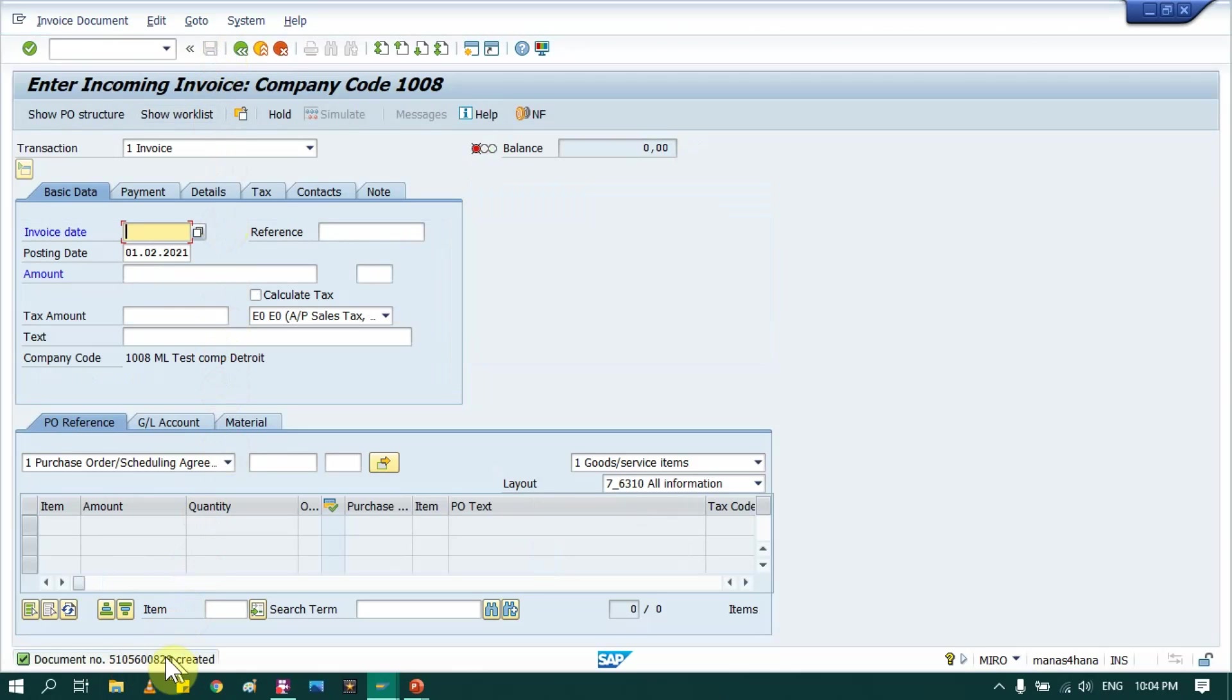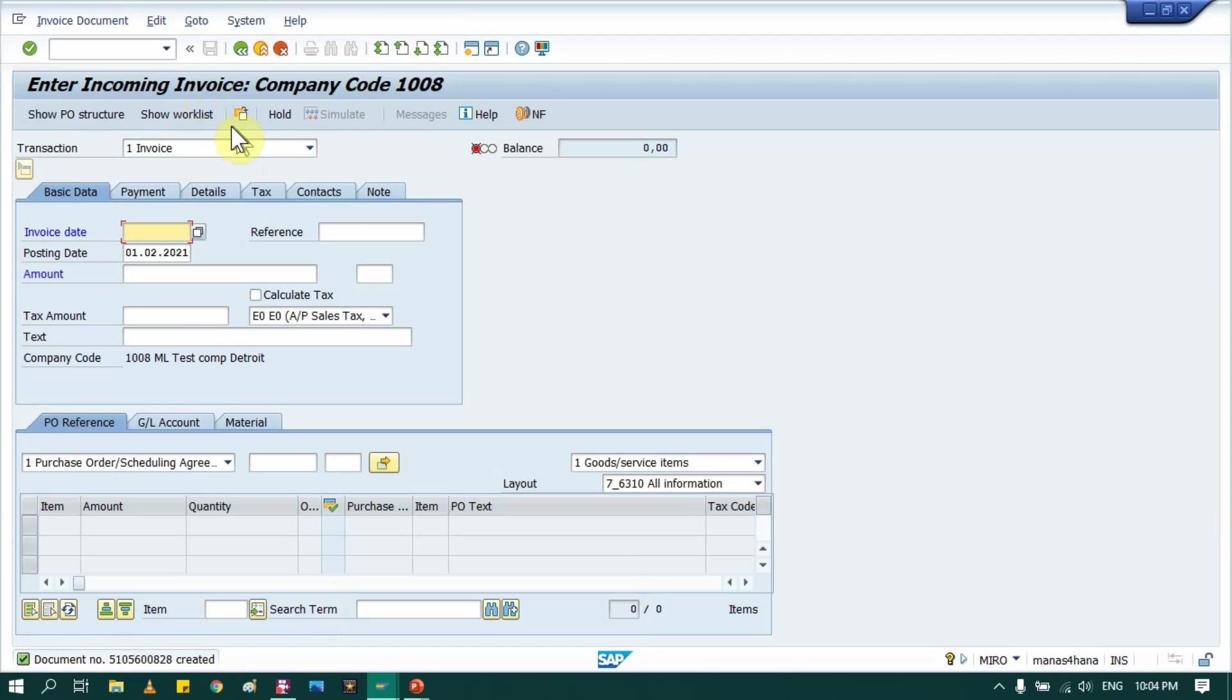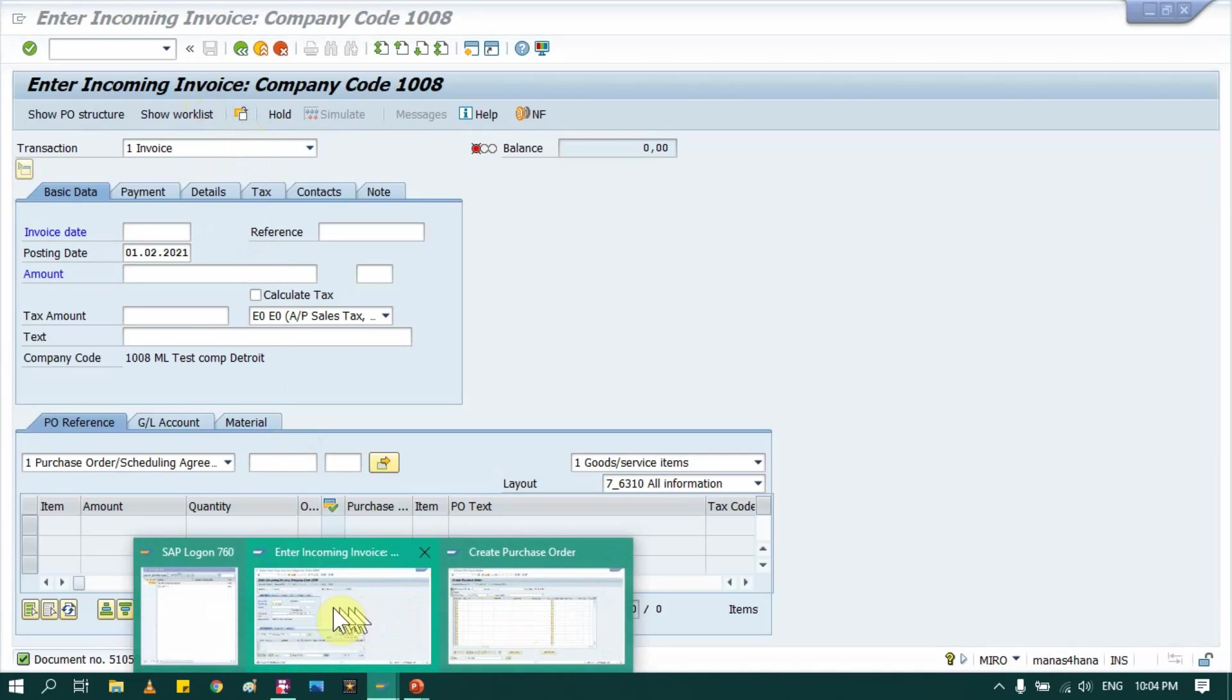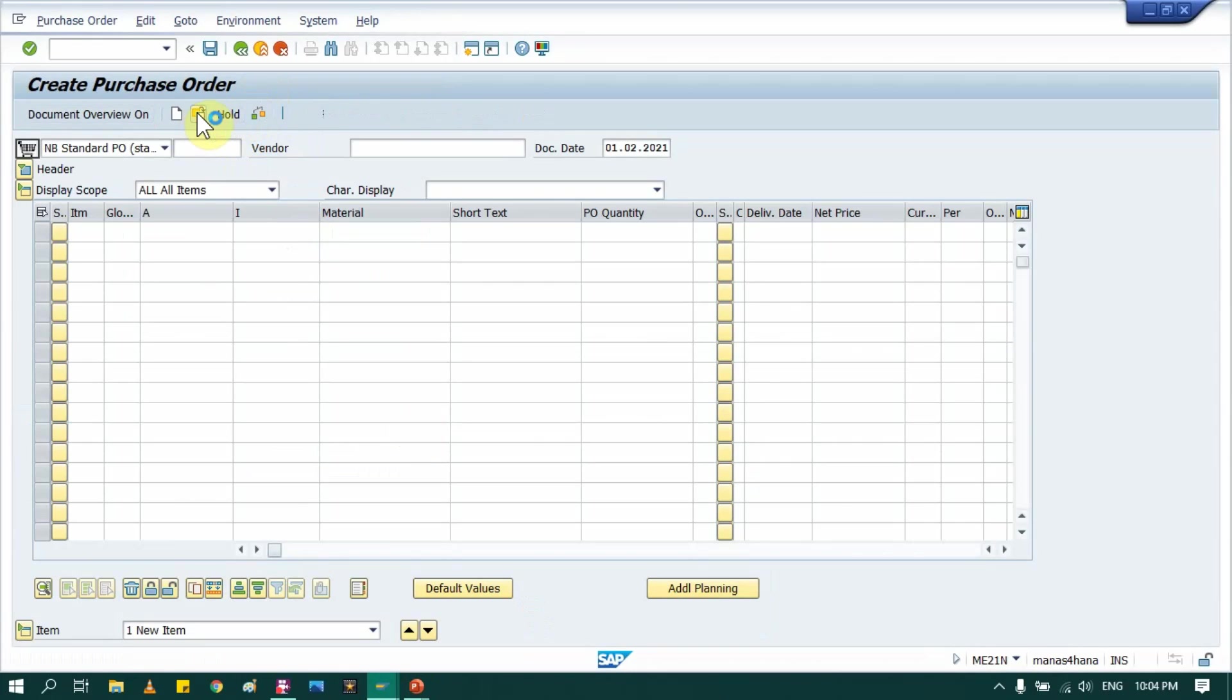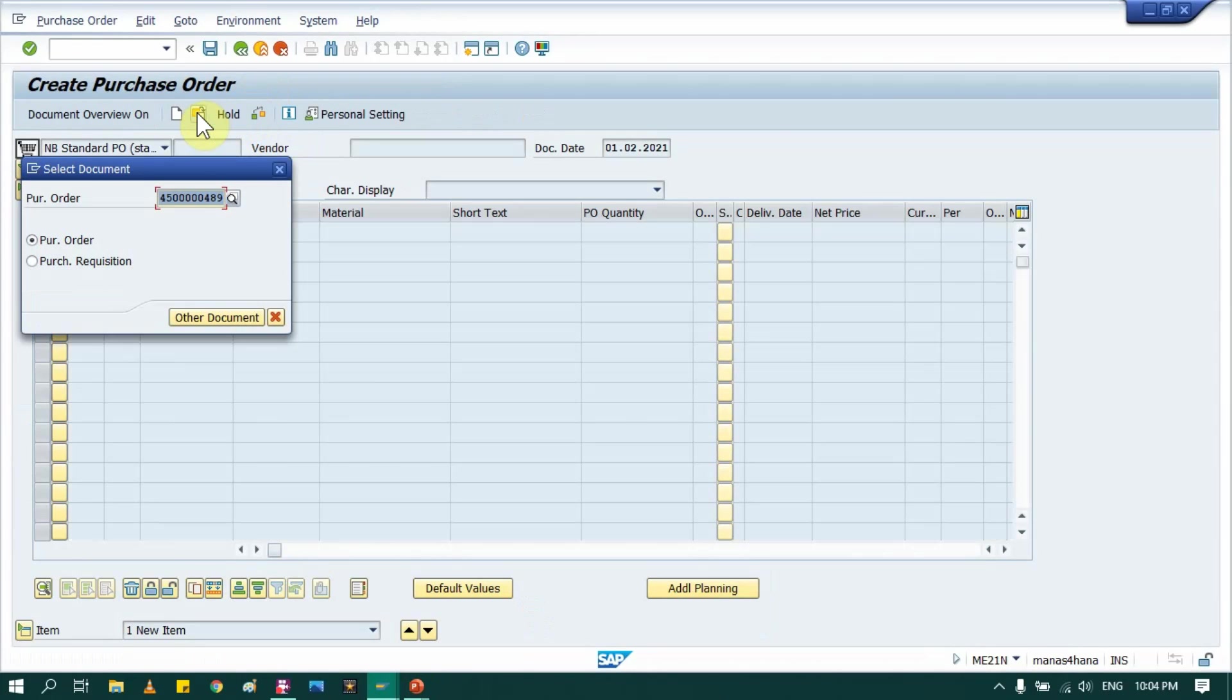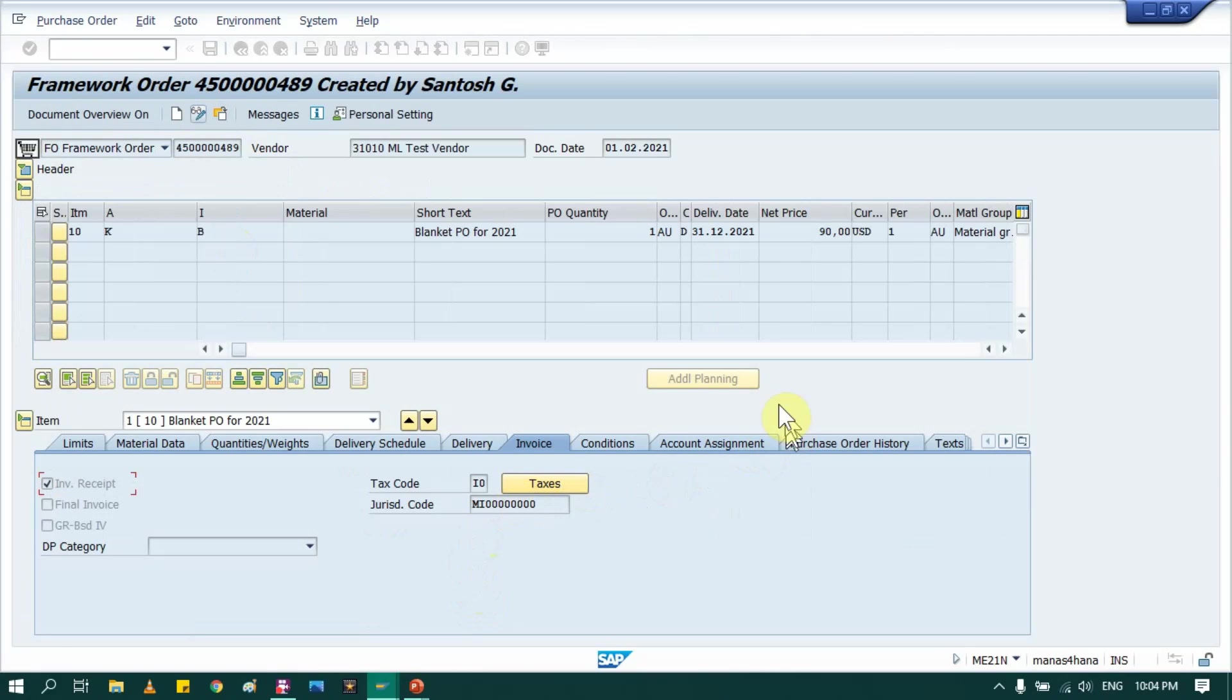So this invoice is created. So now what I will do, I will again go into PO and I will check what purchase order history shows. So I am just opening the same PO that I have created. Here, now you see new tab is created.